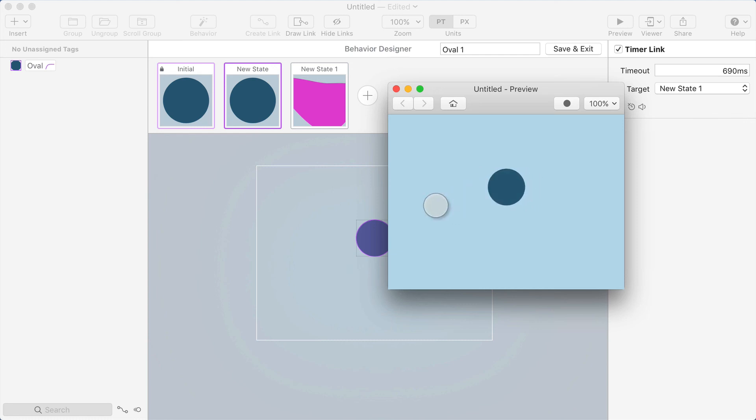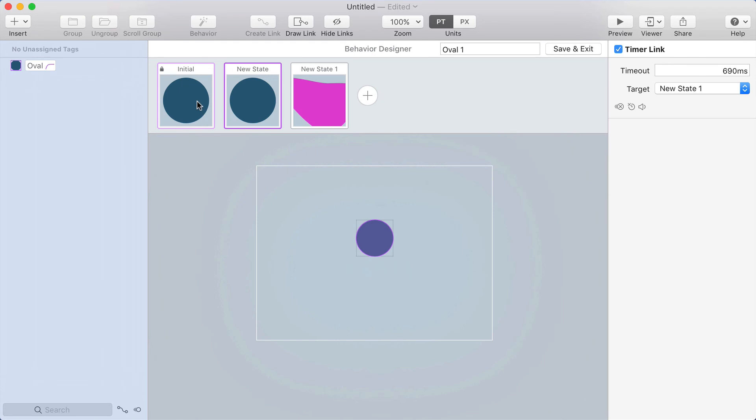So kind of a cool way to hack the gesture system to sort of create your own type of gesture by creating that second state that has a timer link going to the third state. So yeah. Okay. Thank you.